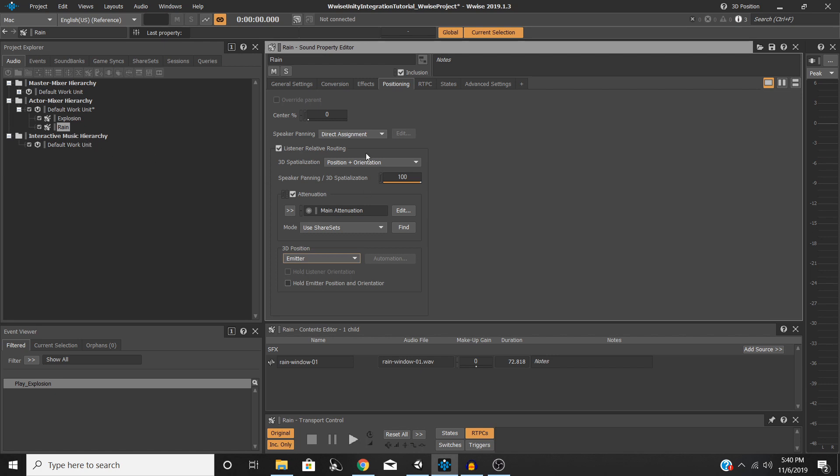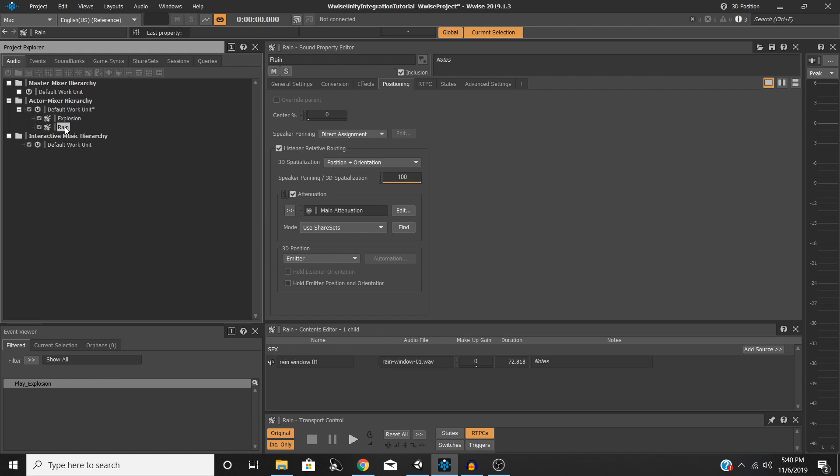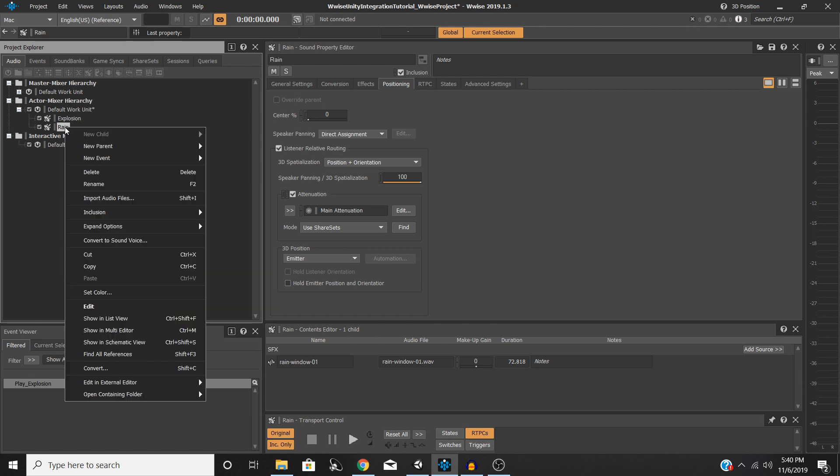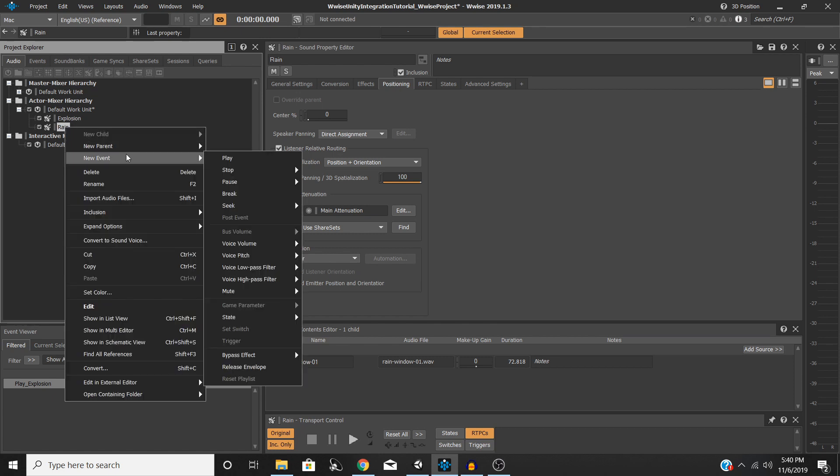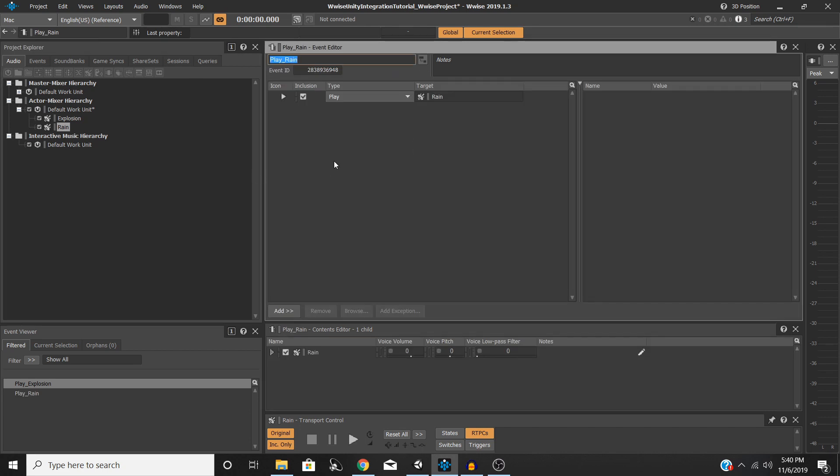So now once you've done all that, we need to set up a play event for our rain. So go ahead and right-click on your rain object, go to New Event, and Play. And that will automatically create a play event for us, so that's all we need to do there.